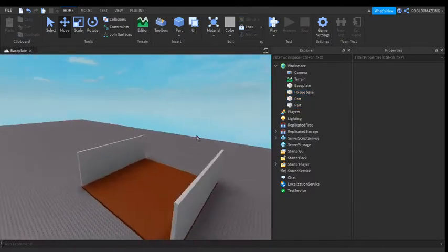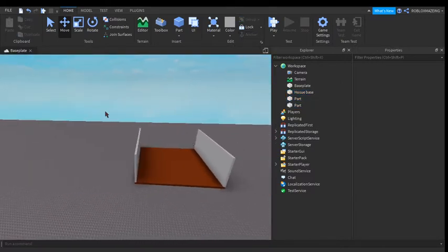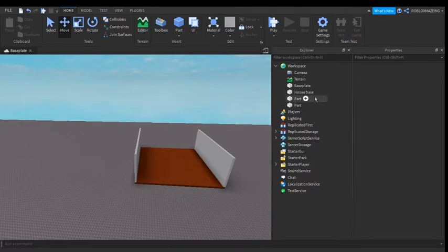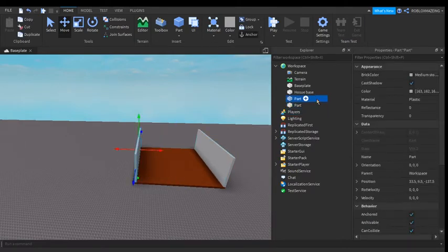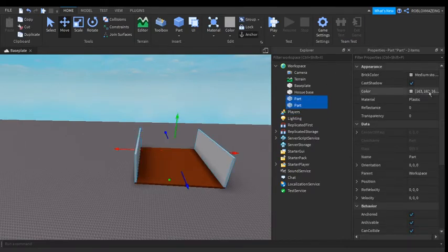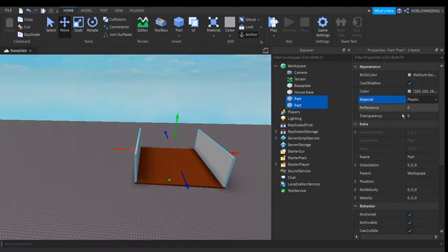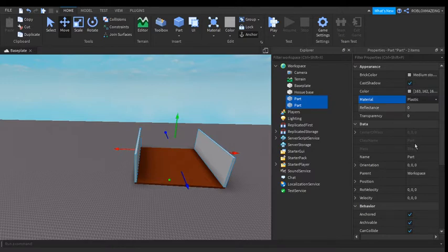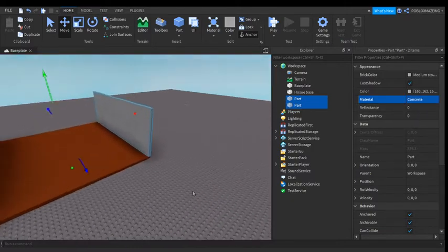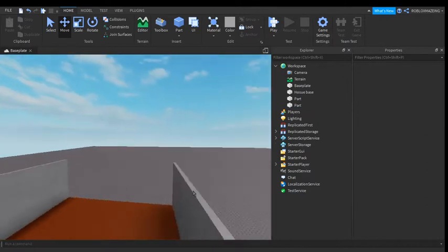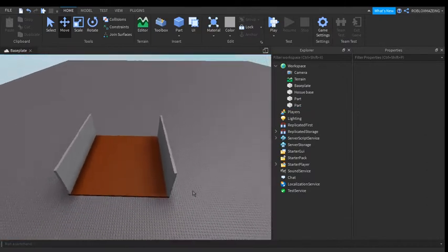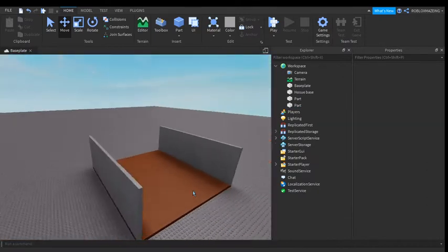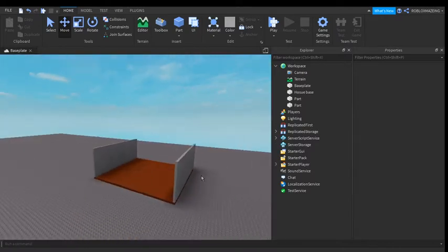So now, with the two walls, you can do this: use the properties window and then you can make the material concrete. Concrete, that's what I want. Yep, this is what, and then so we made the walls concrete. That doesn't really look that good, but you try.